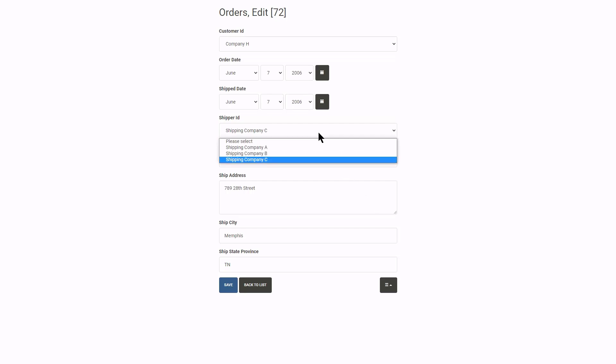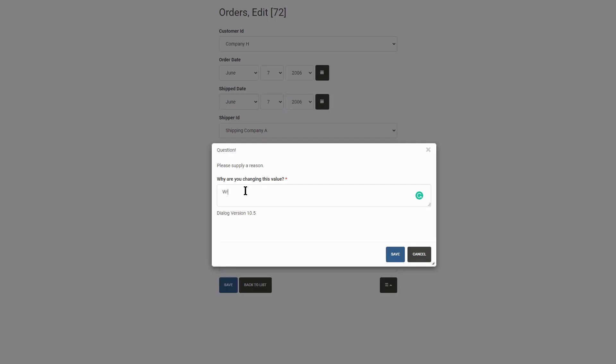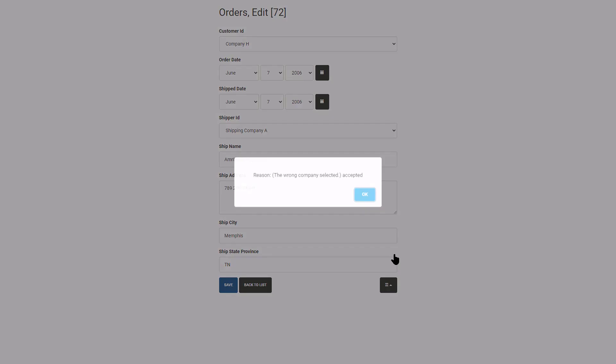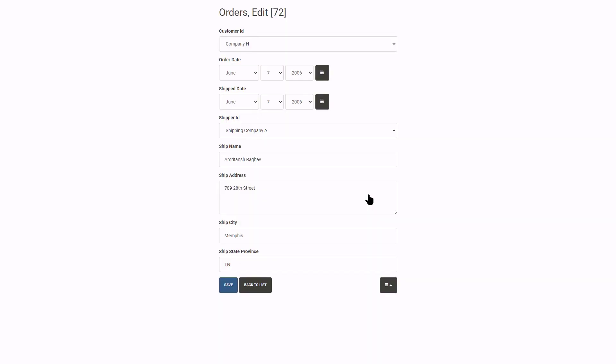Let's change it again. This time I supply a reason and click Save. A sweet alert informs me that my message was accepted. The newly selected value can now be saved.